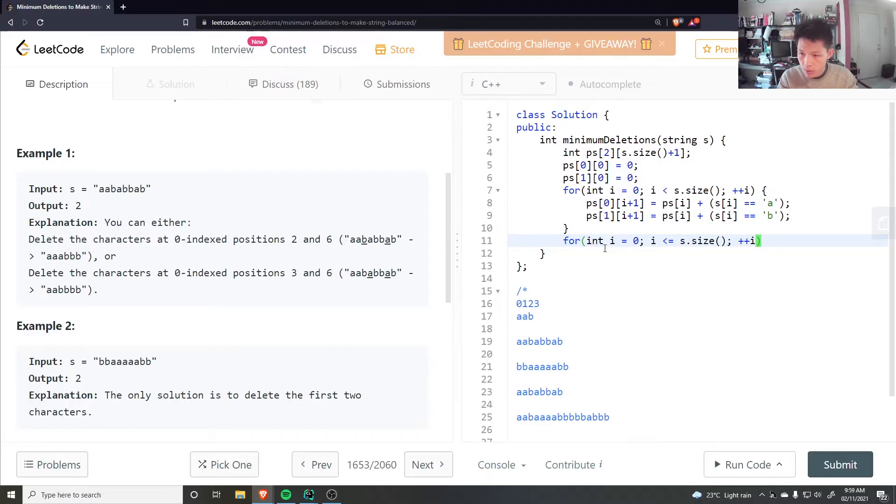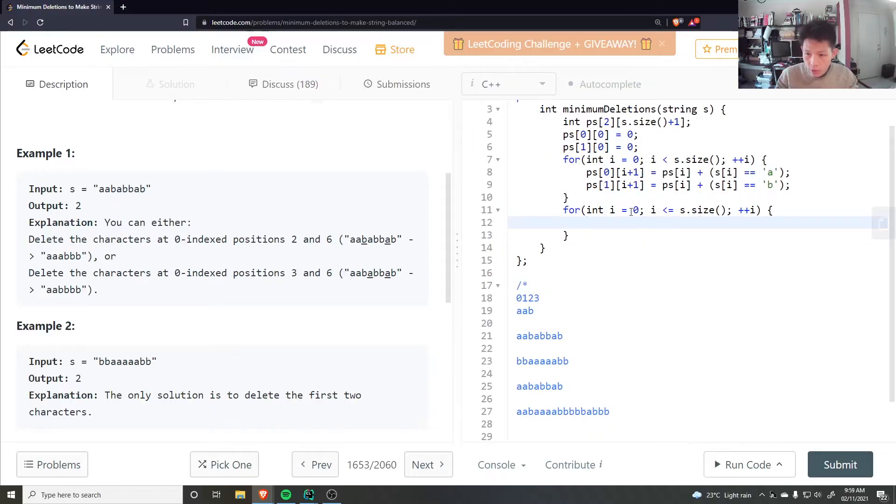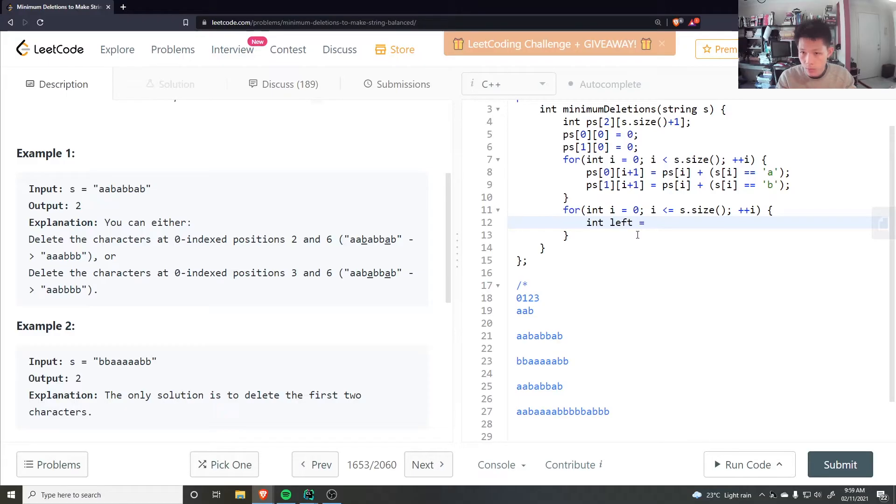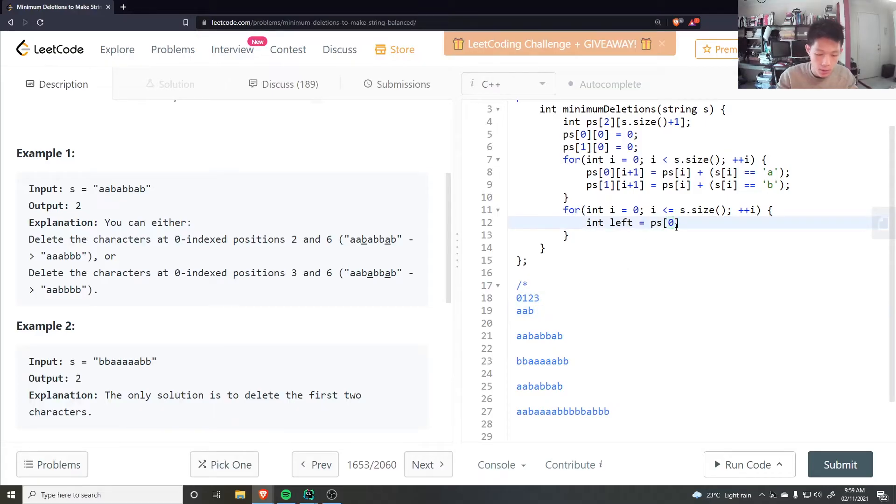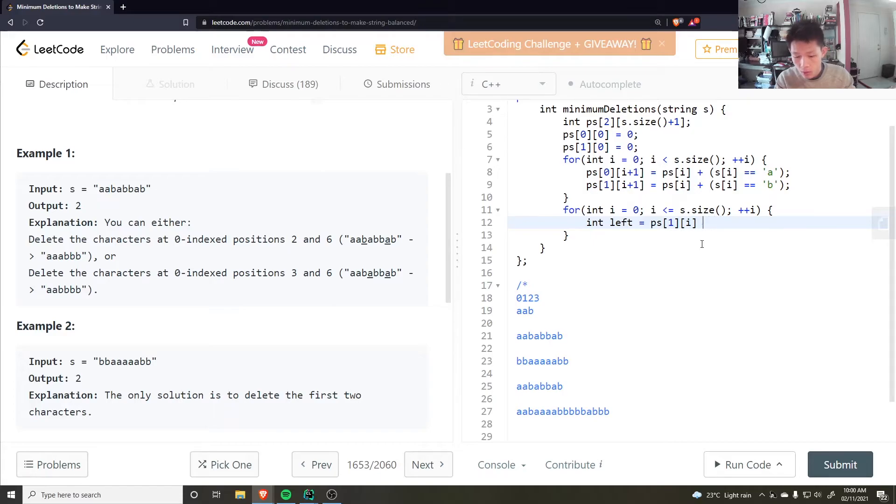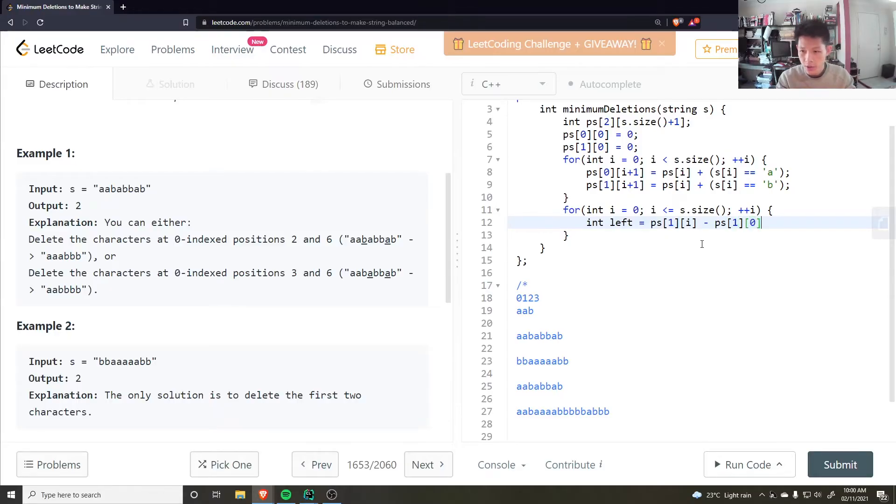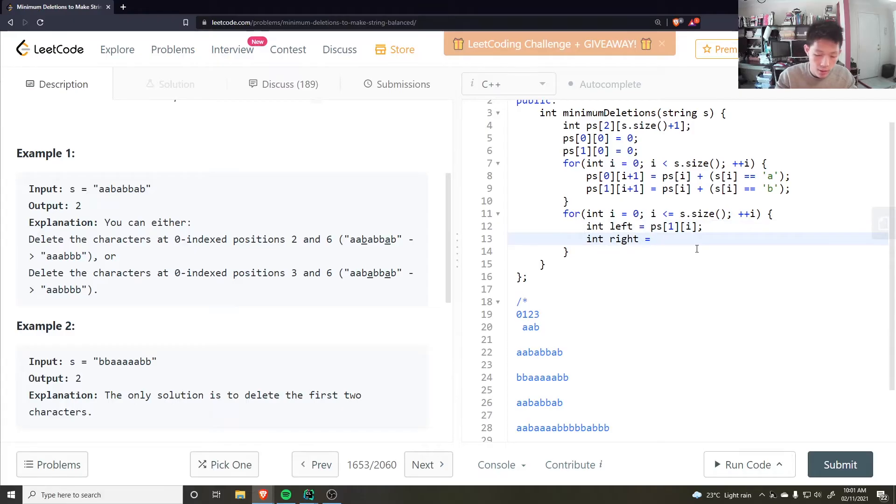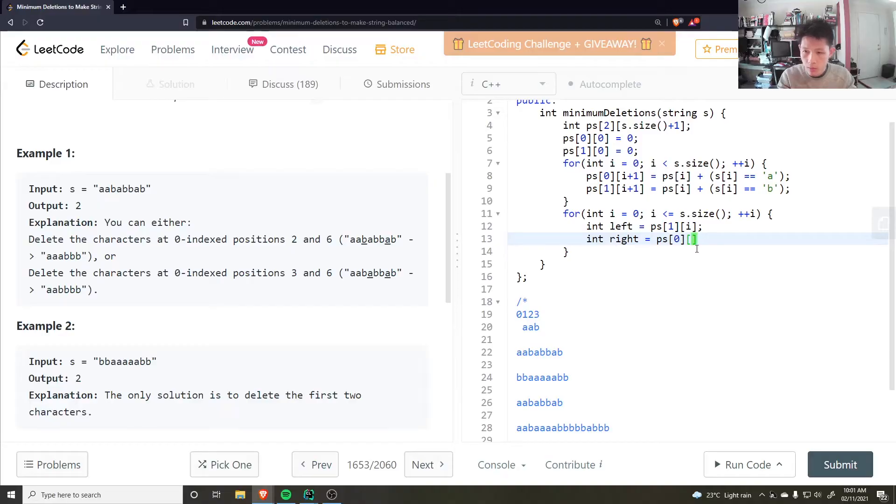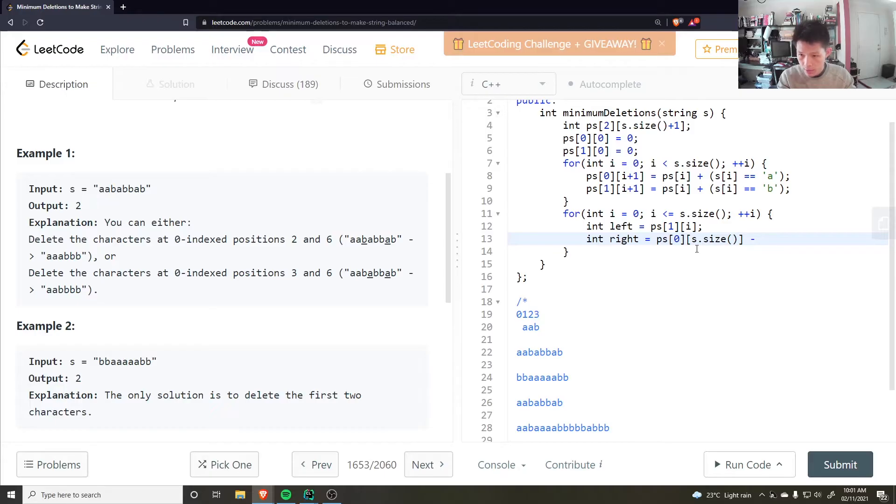Less than or equal to s.size, cos plus i. So for zero, basically asking how many in the left substring will be ps of zero. Well, how many b's in the left substring? So ps of one at i minus ps of one at zero. I didn't need, that's always zero, so I just, I didn't need to subtract that. The right, on the other hand, is everything up to the end of the string. Minus ps of zero. So not including i.